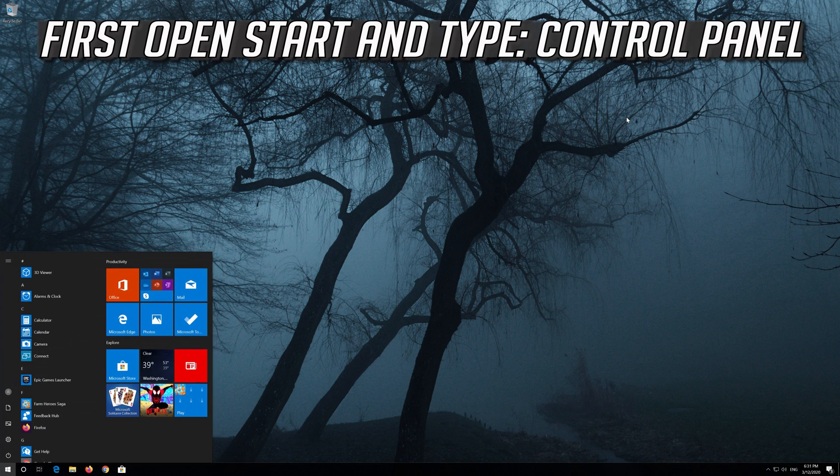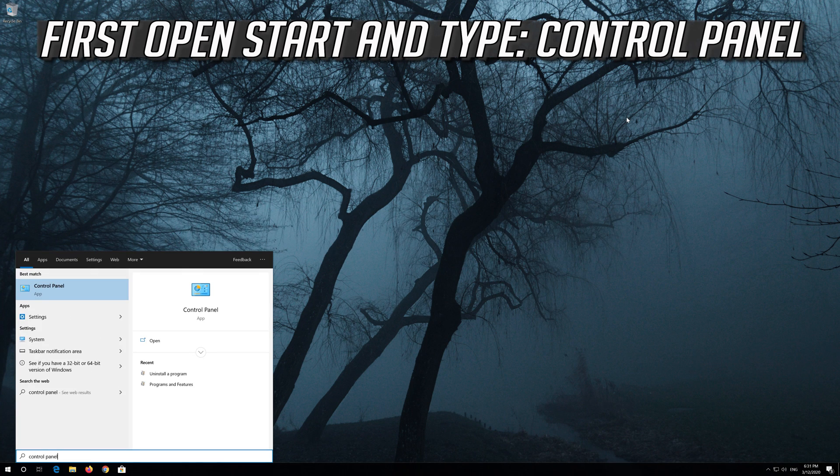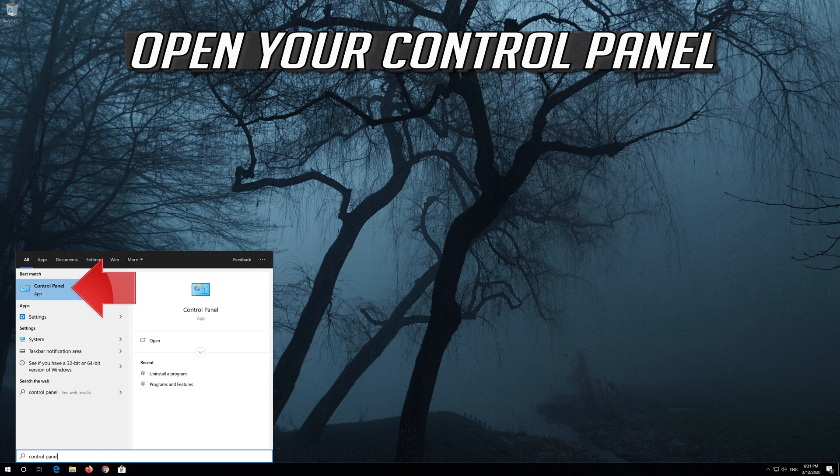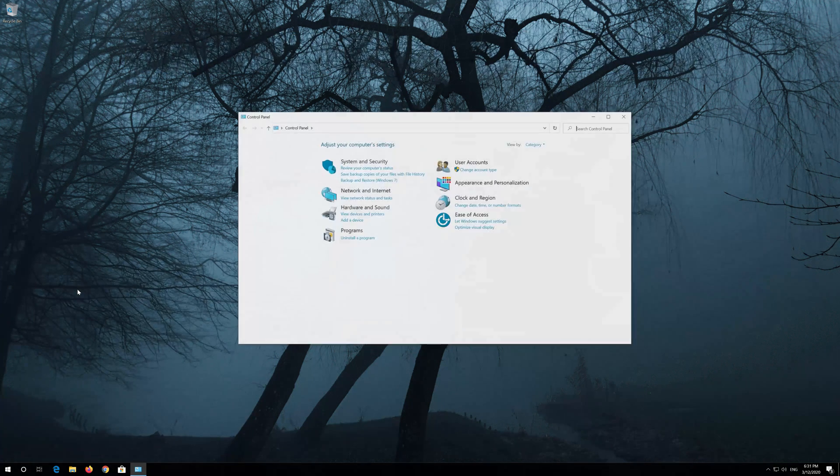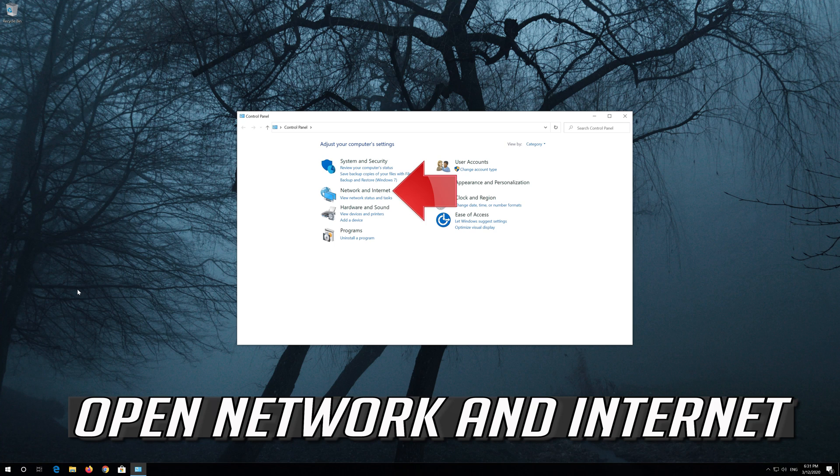First open start and type control panel. Open your control panel. Open network and internet.